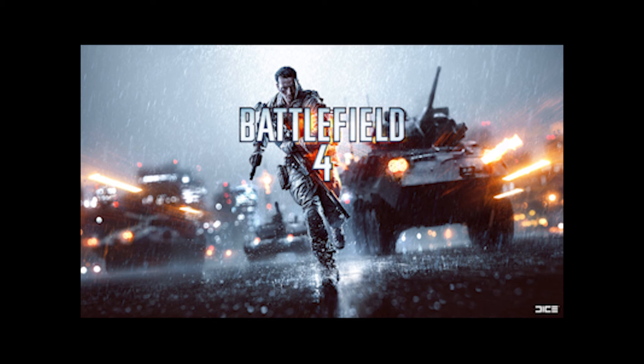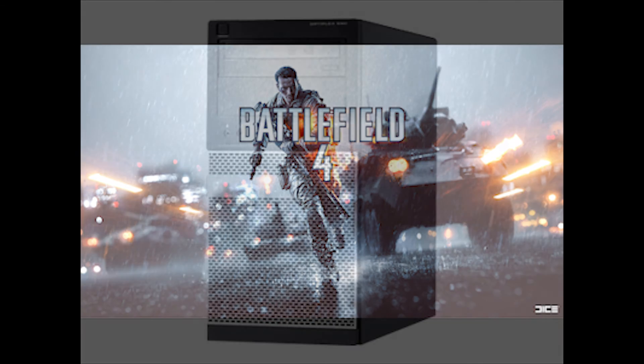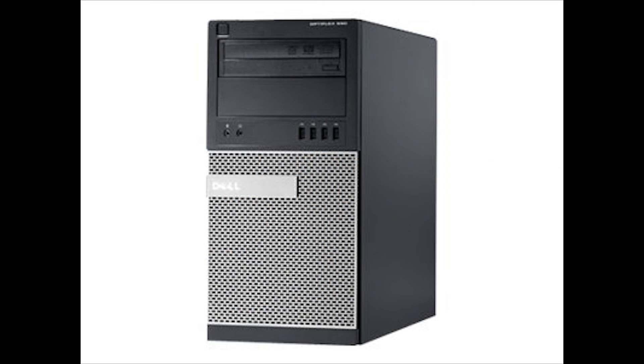And at medium settings, it scored 105 frames per second. And there you have it, our Dell Mini Tower Optiplex 990 fully upgraded.